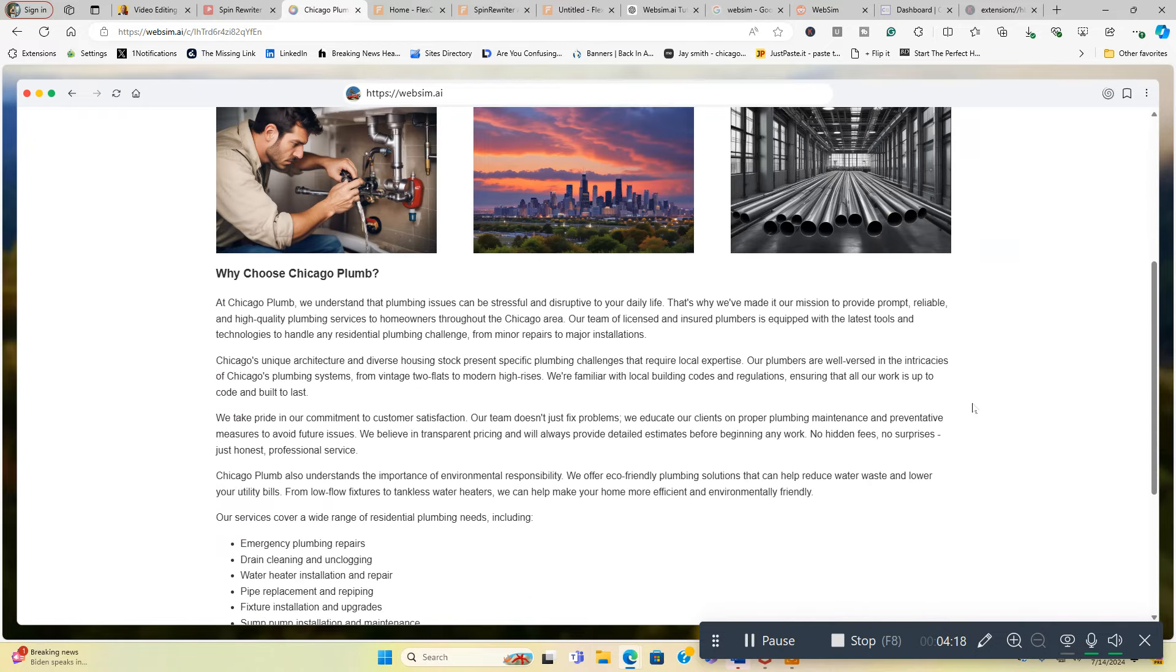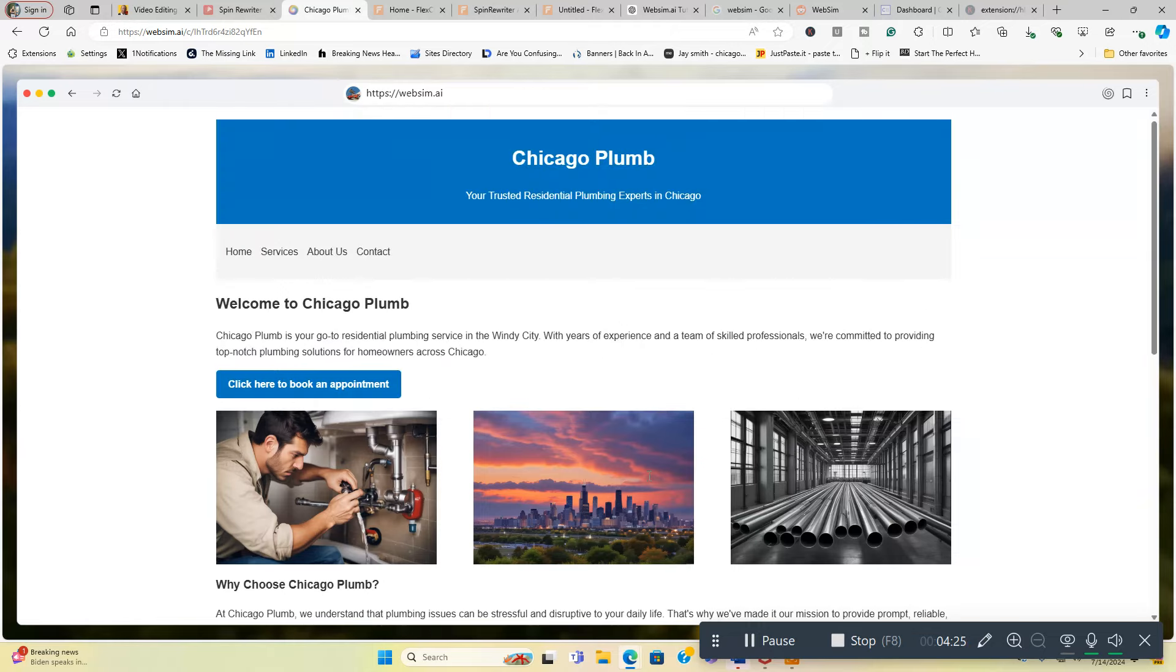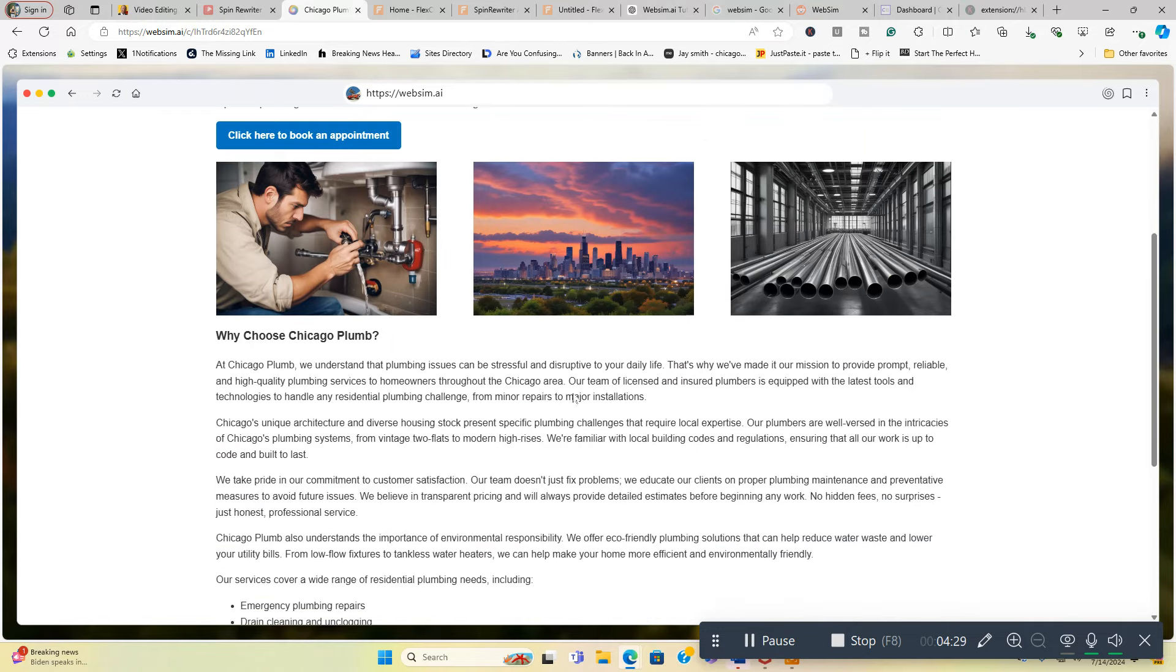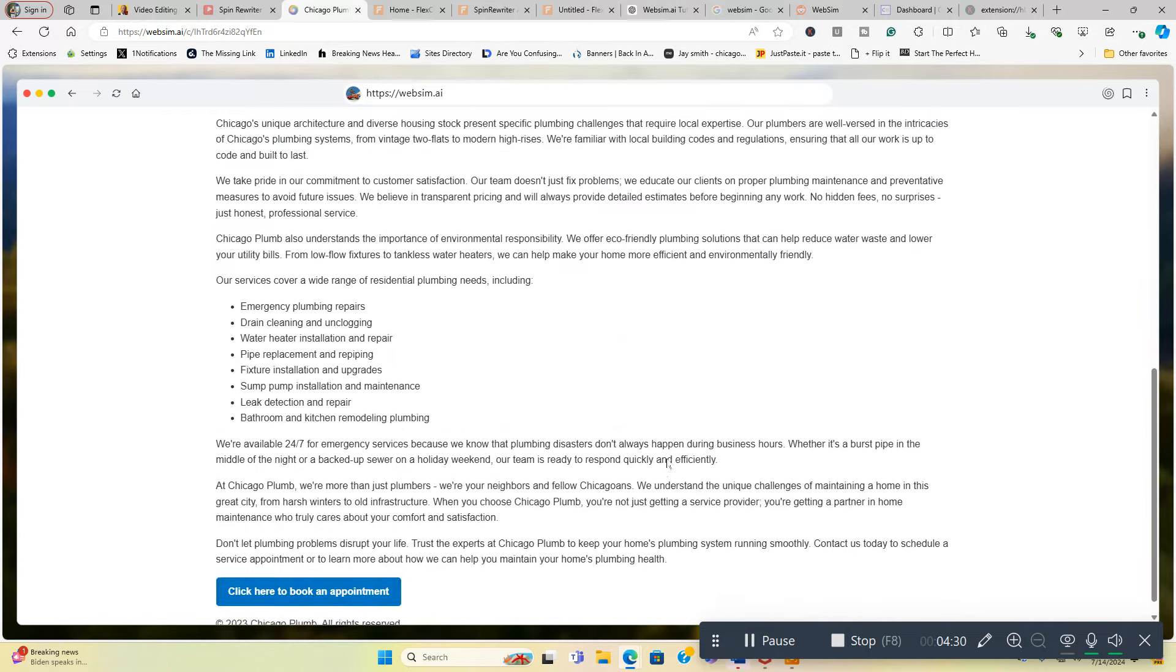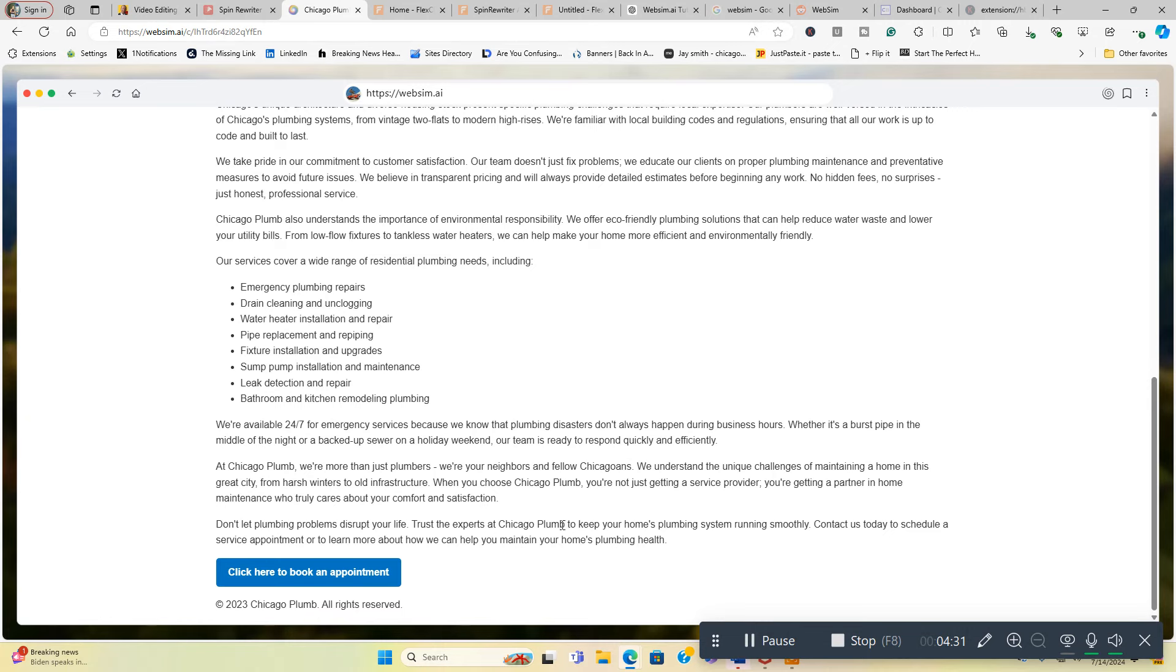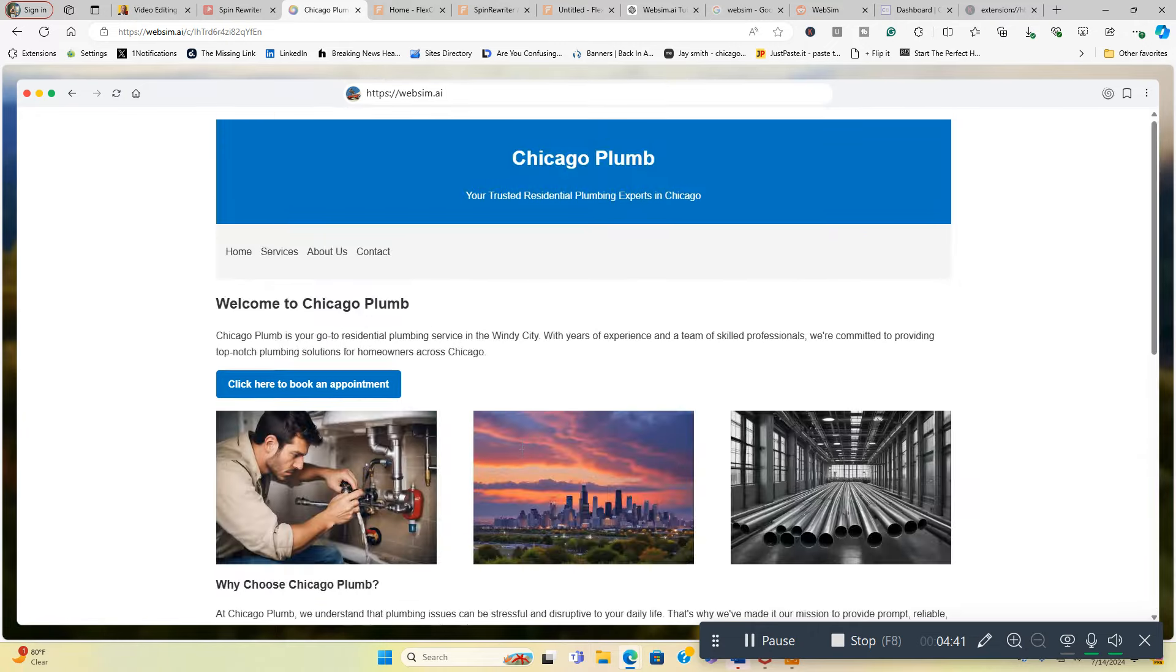Depending on how much content I had, I had a lot of content on here. Why choose Chicago Plumber? They messed up here. I must have typed that wrong, yes I did. So we got to tell them to fix this, but you see it's got the pictures. Emergency plumbing repairs, drain cleaning and unclogging, click here to book an appointment and links to my website like I told it to.